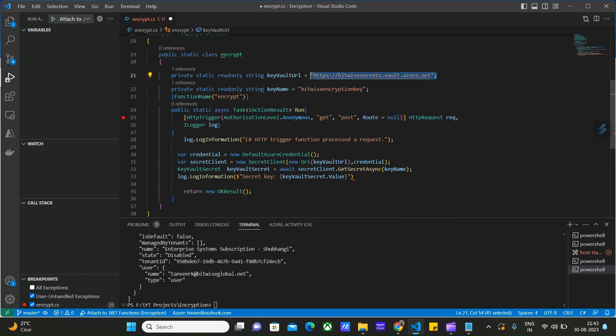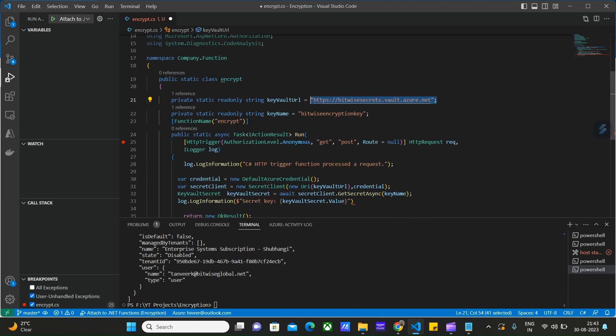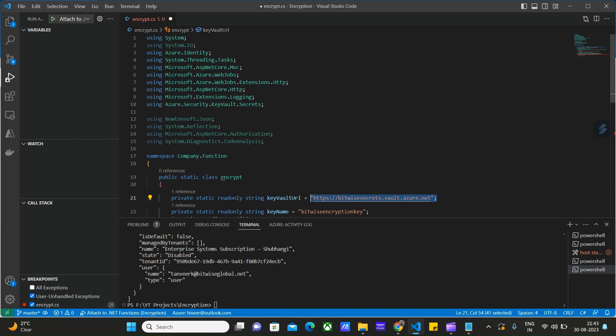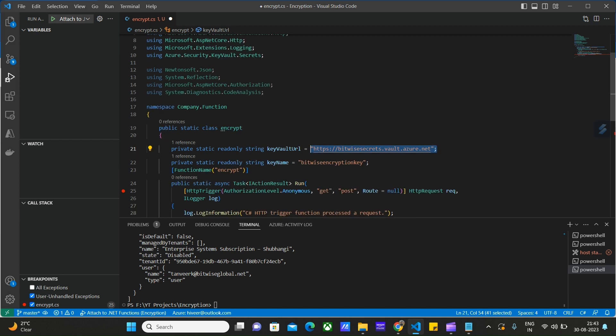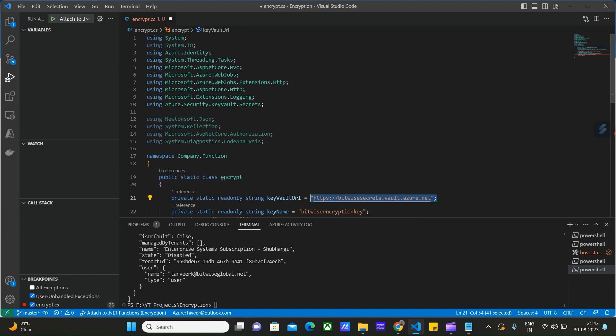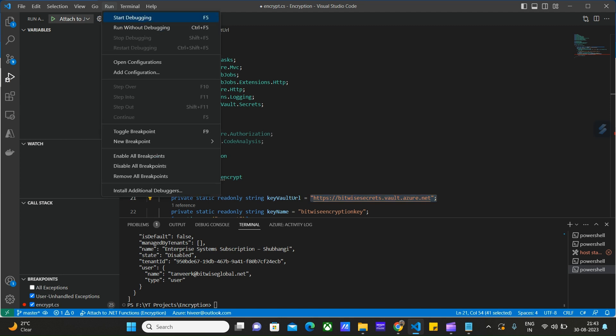Before running this code, we need to install the necessary dependencies like Azure.Identity and System.Threading.Tasks for the async function. Let's run our code. Debug.